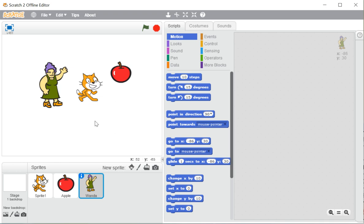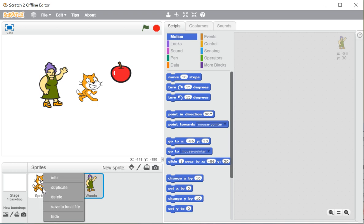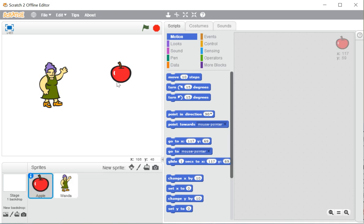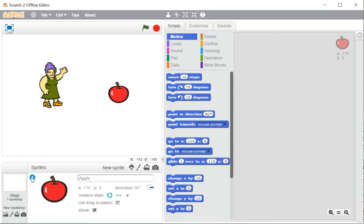You can also delete a sprite from the sprite list by right-clicking on it — options like info, duplicate, delete, save to local file, and hide are all available there. Additionally, on the top left corner of a selected sprite in the sprite list, you can see the info pane. All information related to that particular sprite can be seen in the info pane.